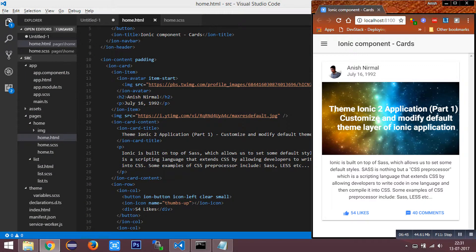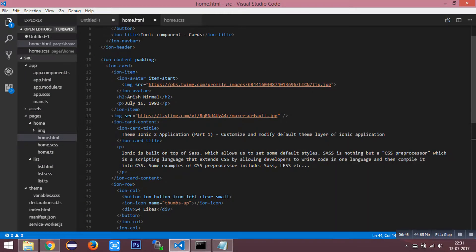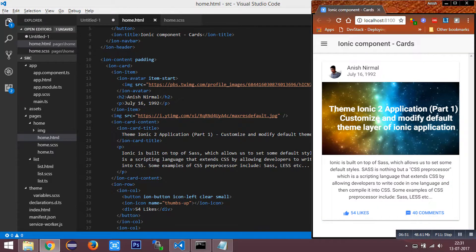Yeah, hope the application has been built. You can see that this stylish ionic card has been created here.